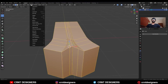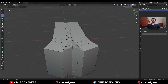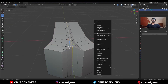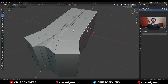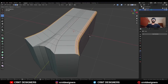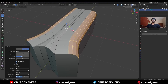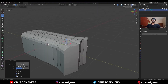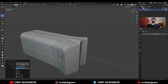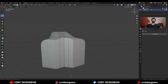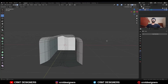Take the symmetry, then select this edge loop and use Set Flow on it. Then select these edge loops and Ctrl+B to add bevel on them — add a four-segment bevel. Then add one loop cut here and one loop cut here, then select these faces and delete them.